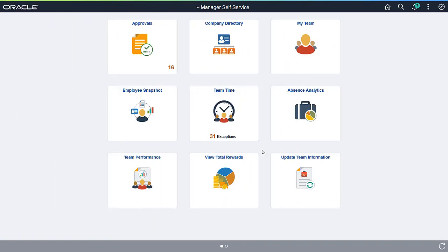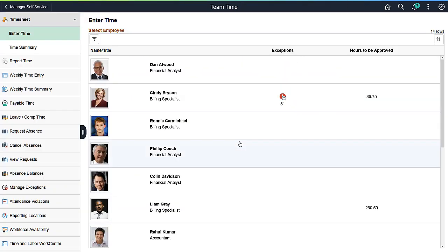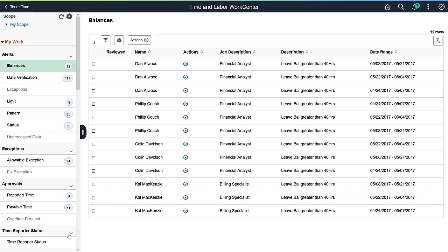Now, we'll review the Time and Labor WorkCenter and its distinctive features. The My Work section of the Time and Labor WorkCenter contains pagelets to help managers and administrators manage their workload.